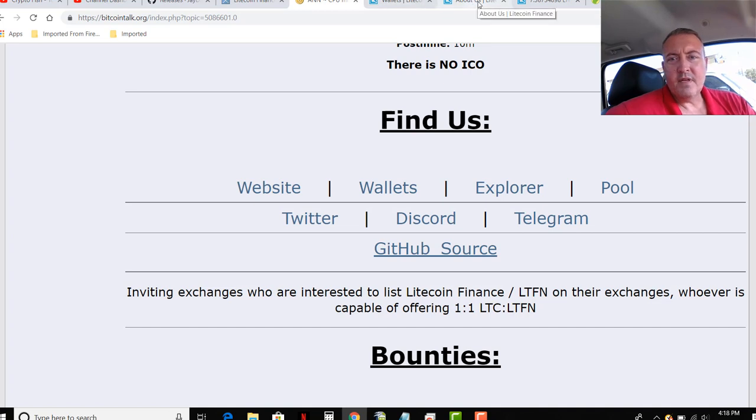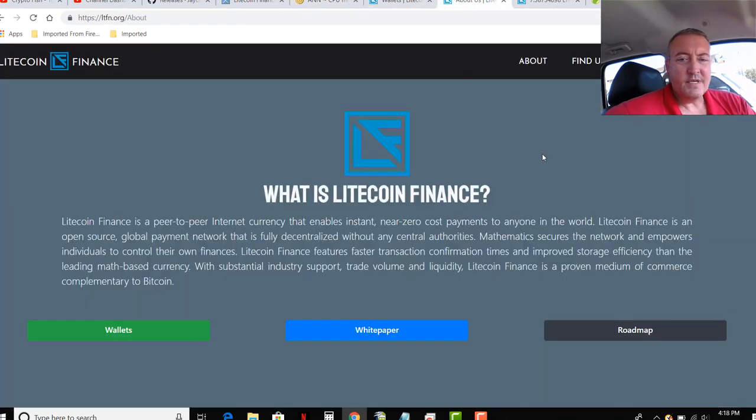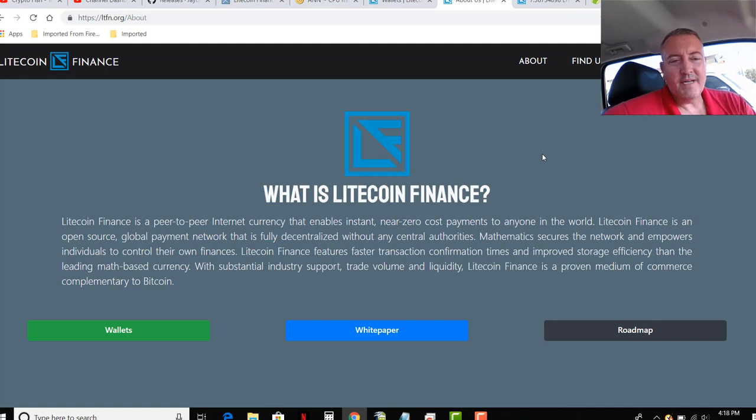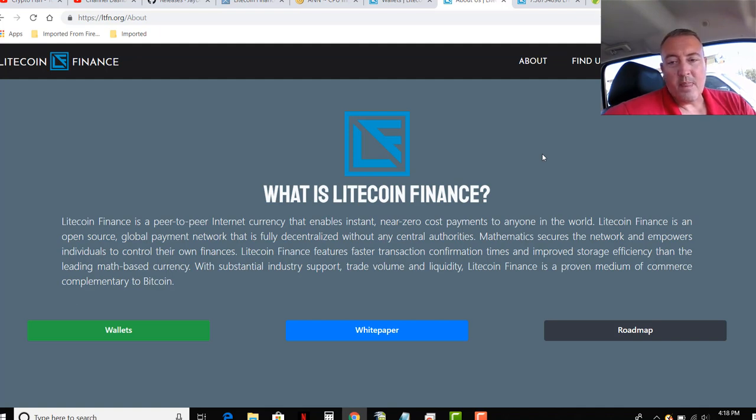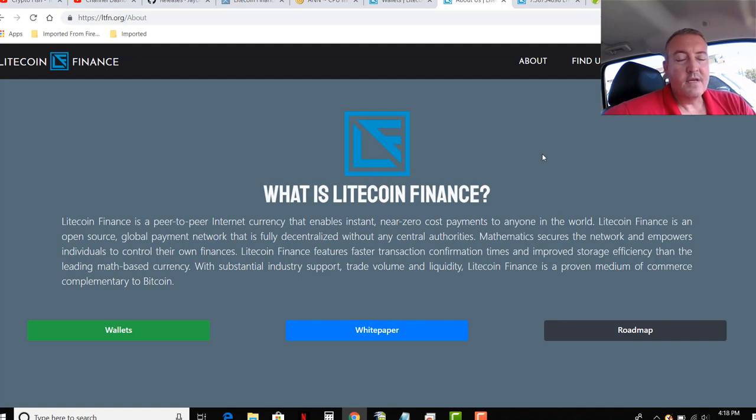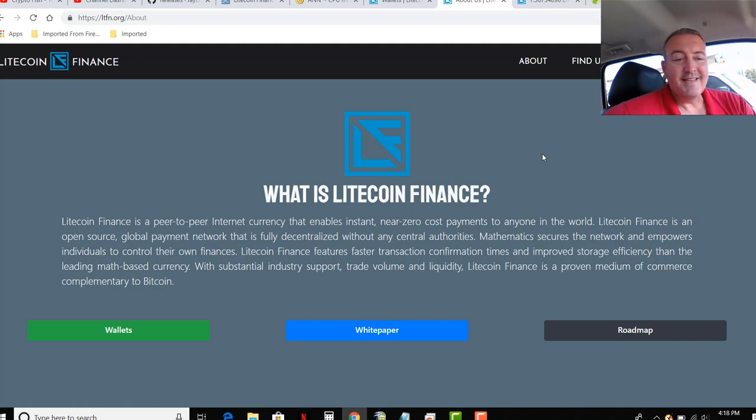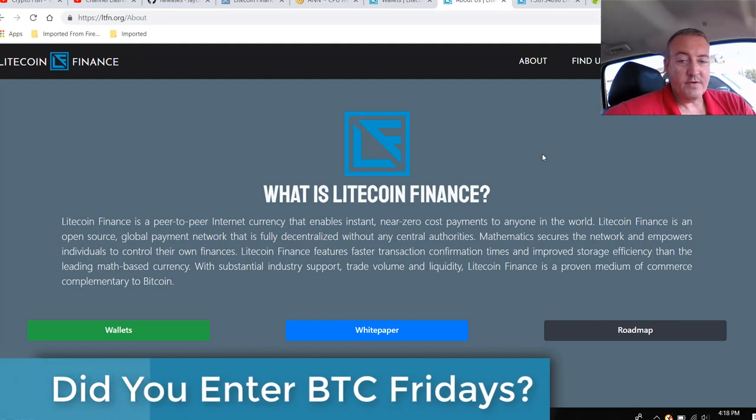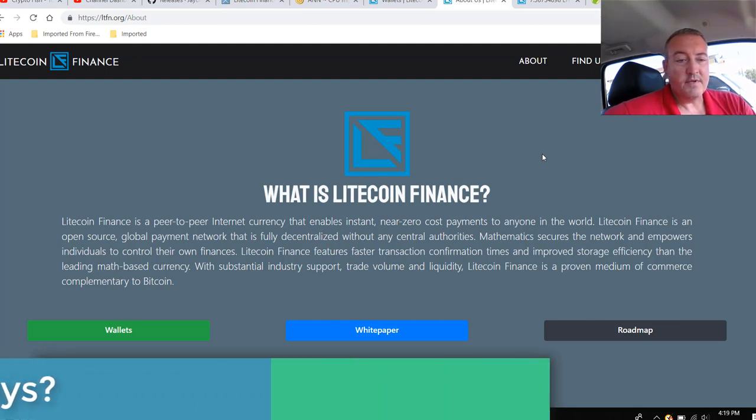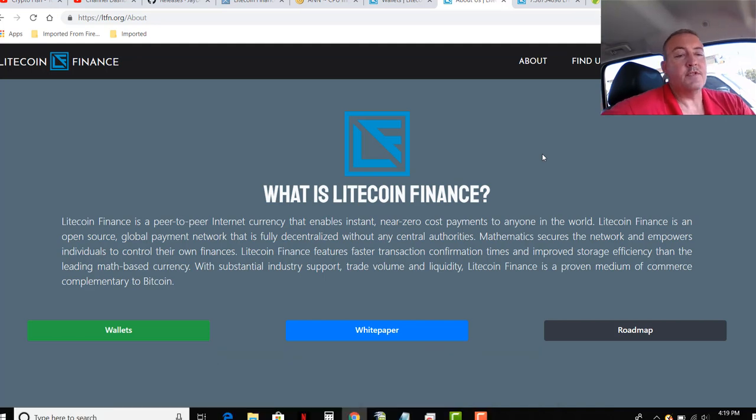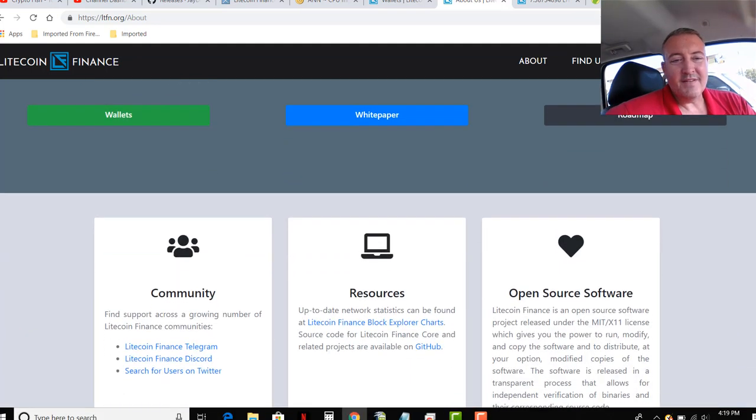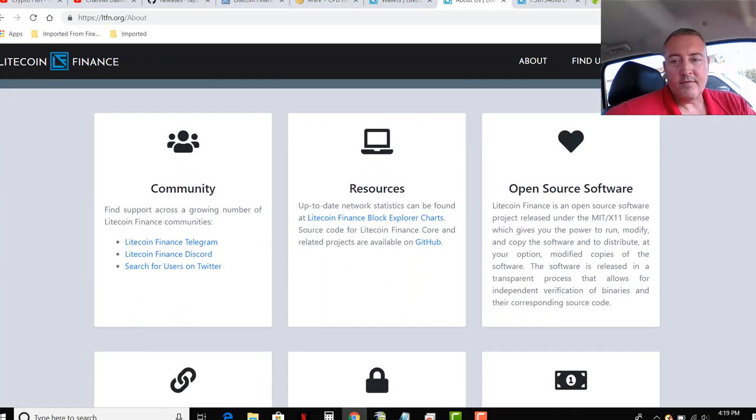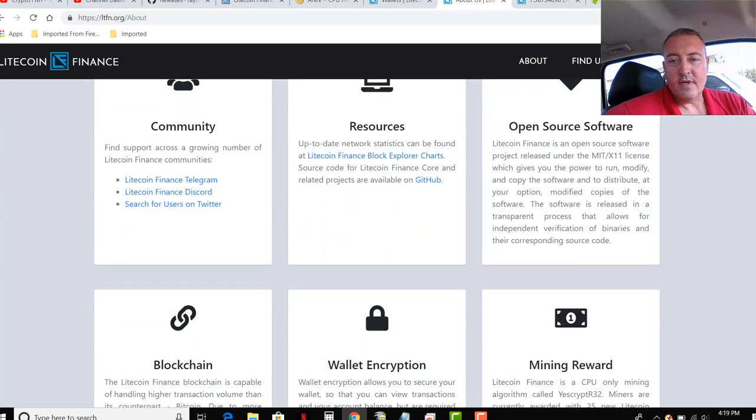Here is the website. What is Litecoin Finance? Litecoin Finance is a peer-to-peer internet currency that enables instant near-zero cost payments to anyone in the world. Litecoin Finance is an open-source global payment network that is fully decentralized without any central authorities. The mathematics secures the network and empowers individuals to control their own finances. Litecoin Finance features faster transaction confirmation times and improves storage efficiency than the leading math-based currency.